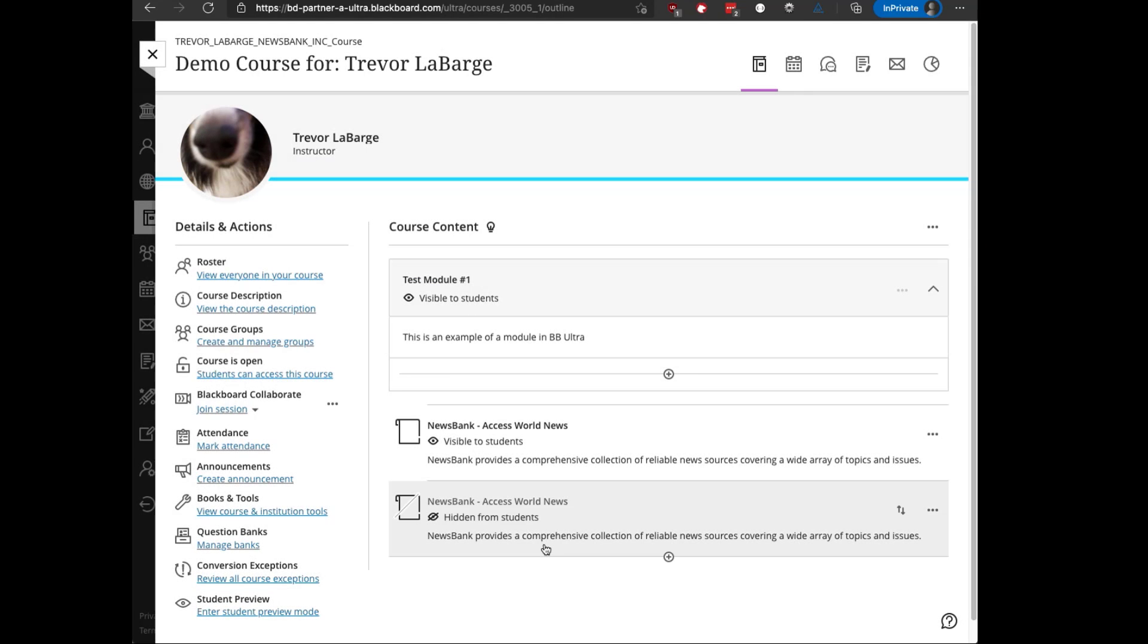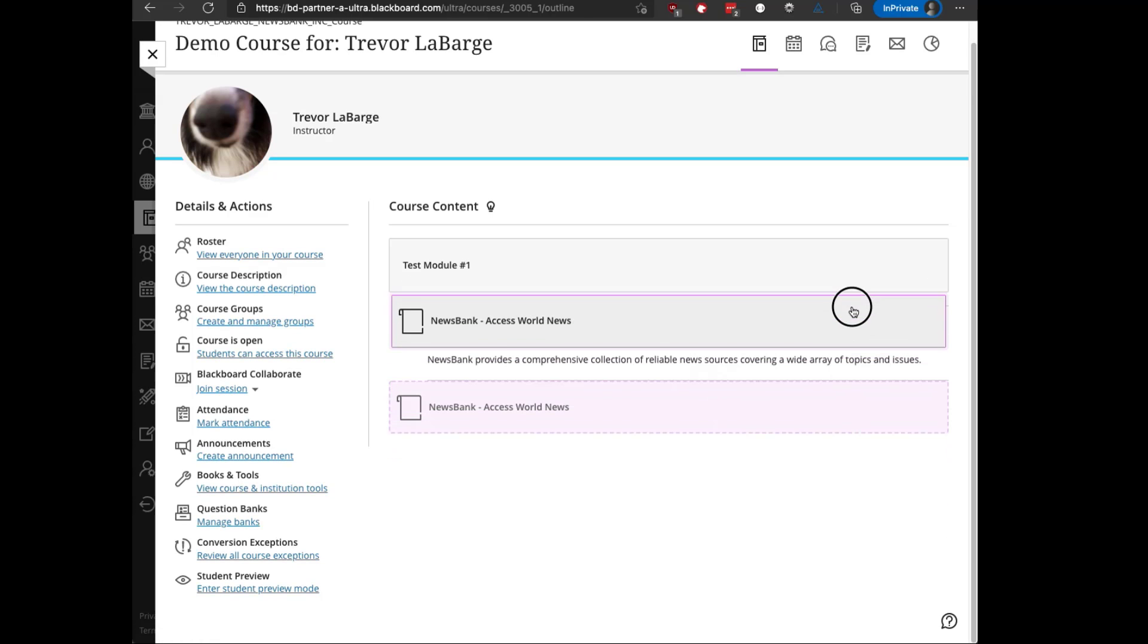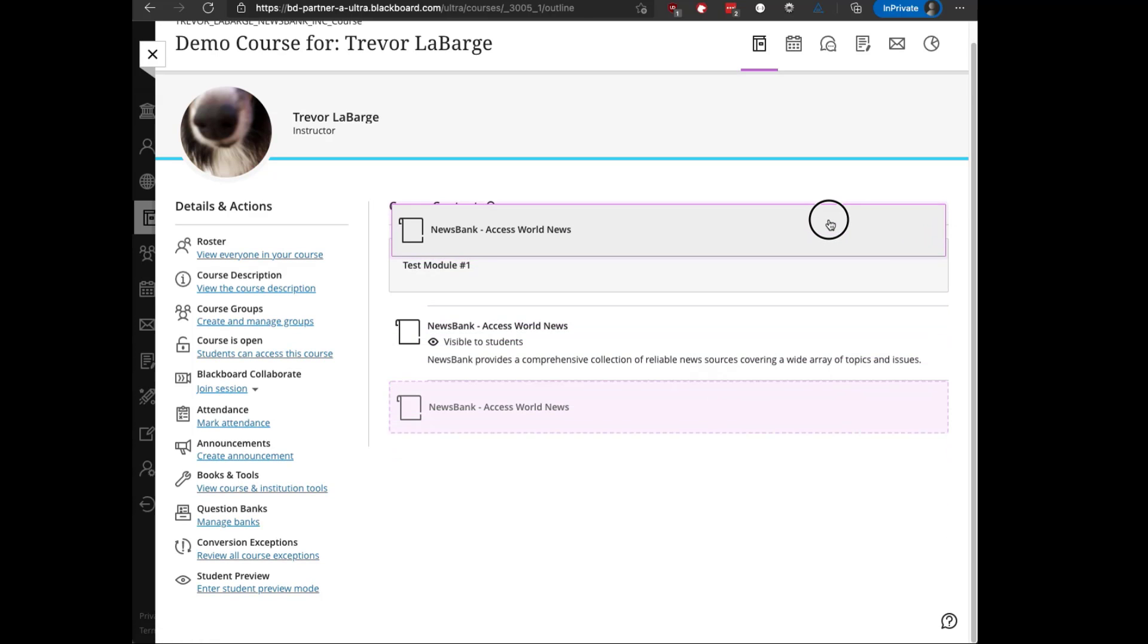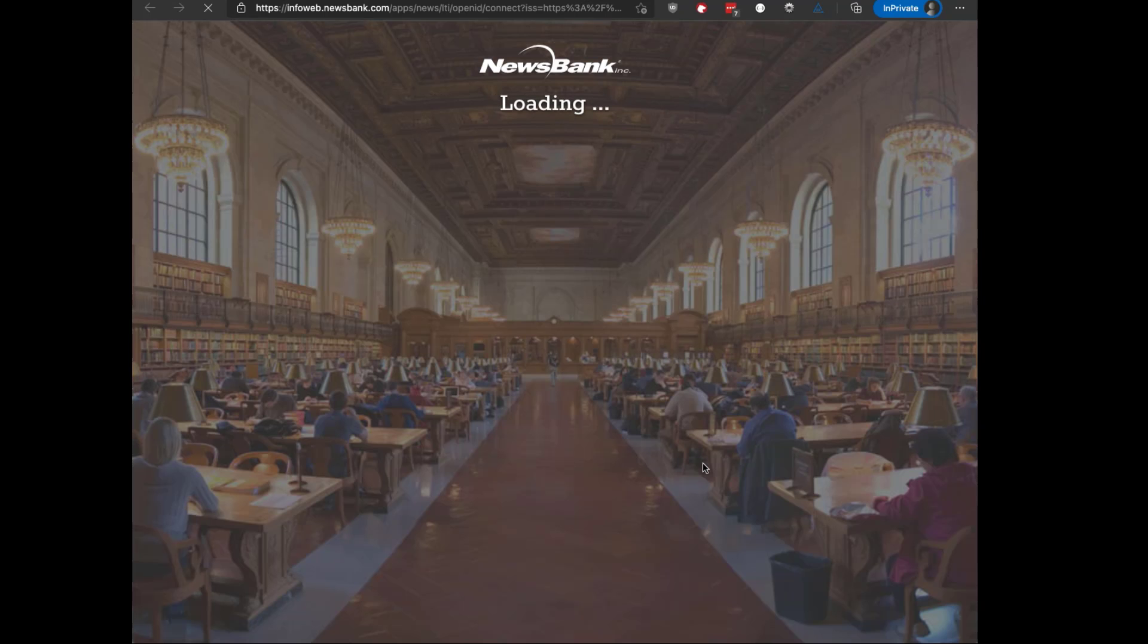It adds a brand new link to the tool to the bottom of the page, and then you can make that visible to students, or you can drag it wherever you want within the page, and it'll reorder things. Clicking on that tool launches a new tab and authenticates with NewsBank and takes you into the tool.